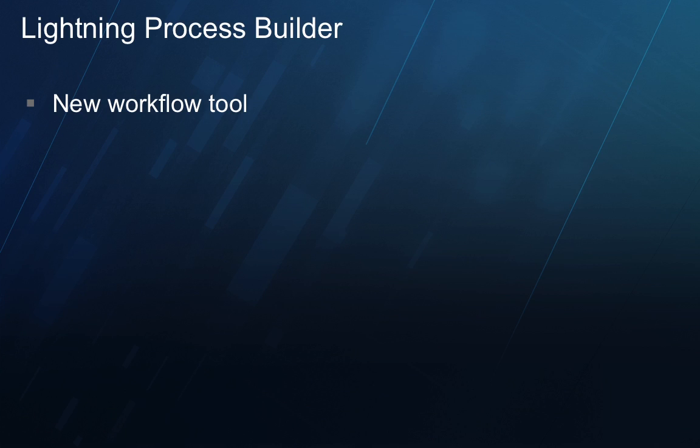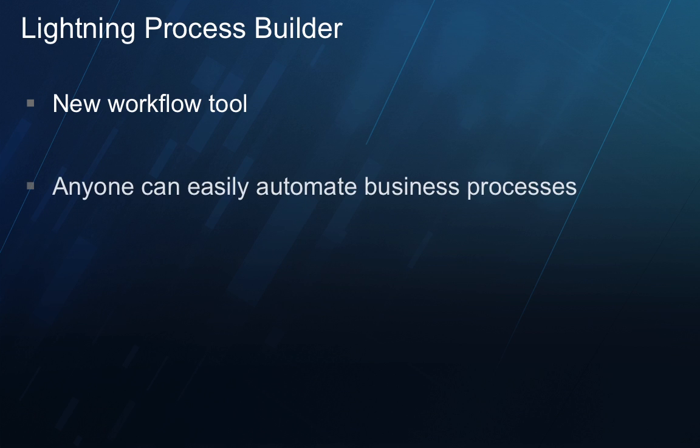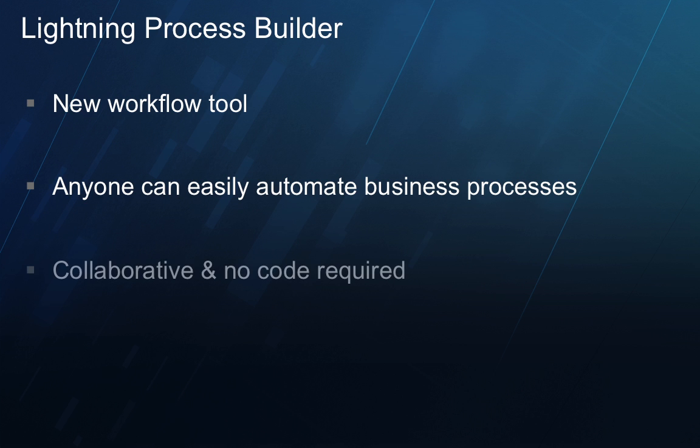Lightning Process Builder is a new workflow tool that helps anyone in your company easily automate business processes such as employee onboarding, new customer onboarding, employee travel and expense management, and many more scenarios in a collaborative way without writing a single line of code.